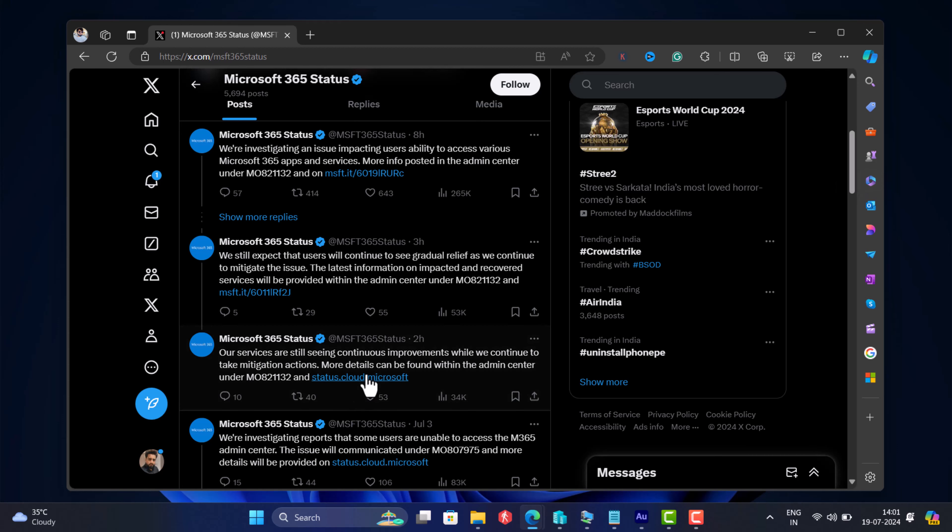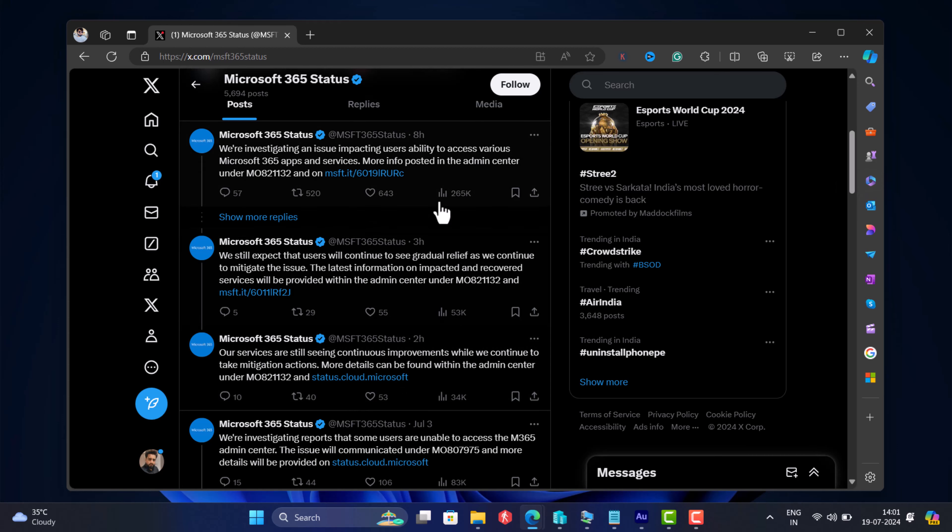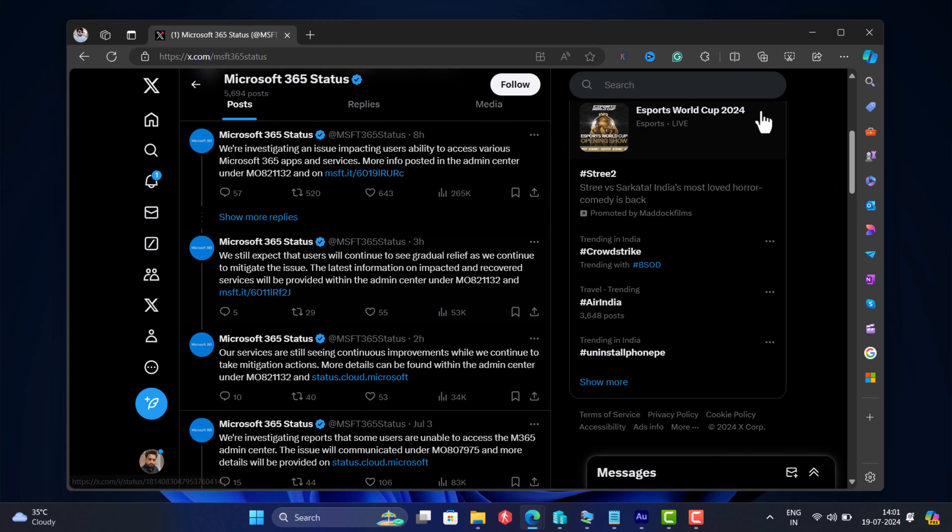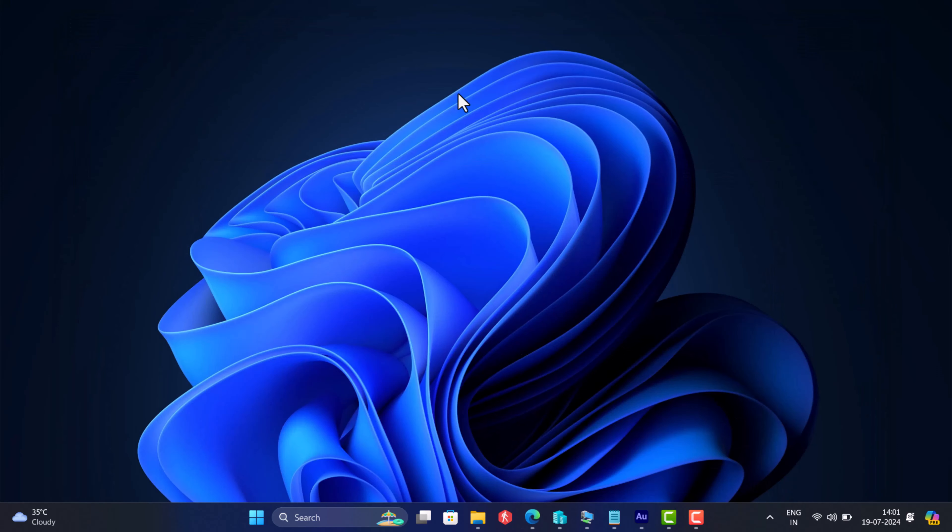It's an issue from Microsoft's end, so from the user end, there is no way you can fix this issue. The only thing you can do is wait for the company to fix the issue. Whenever you get more updates on this issue, I will update in the description.